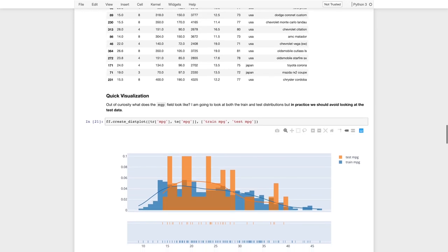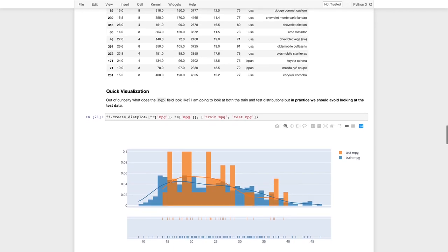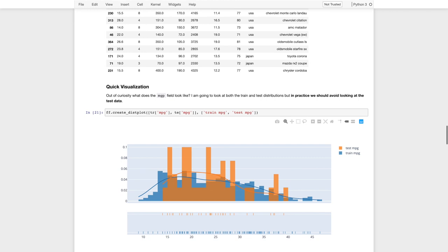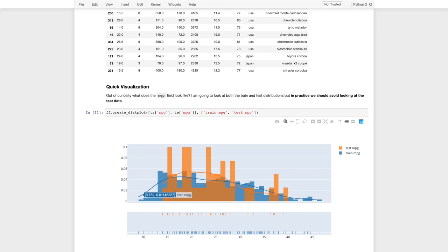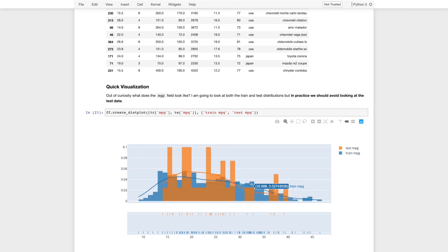Now, in practice, we probably shouldn't look at the test data, but again, I just want to give more for illustrative purposes what the train and test splits look like. So you'll notice here that the training split actually seems a bit broader, so it contains a larger range of miles per gallon, whereas the test data set seems to be more centered in the overall distribution.